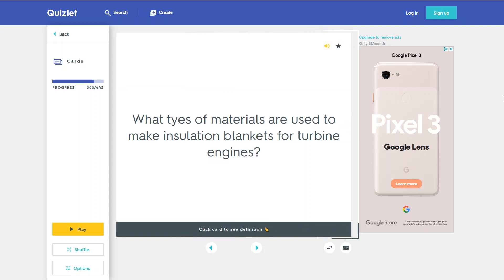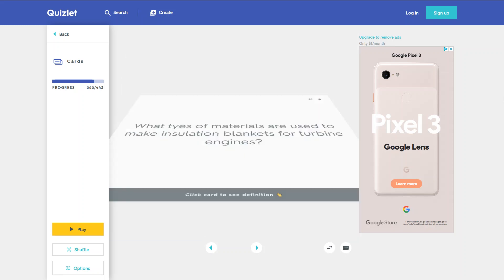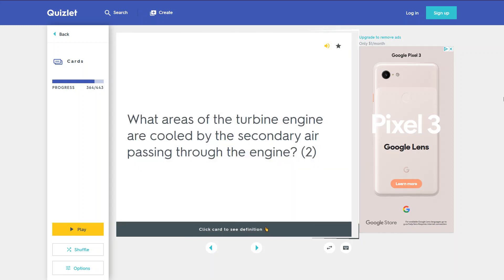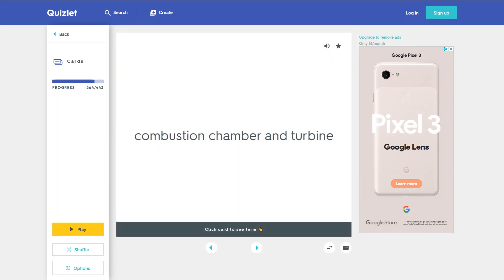What materials are used to make insulation blankets for turbine engines? They are made of stainless steel, layers of aluminum foil, fiberglass, and silver foil. What areas of the turbine engine are cooled by the secondary air passing through the engine? The combustion chamber and turbine.